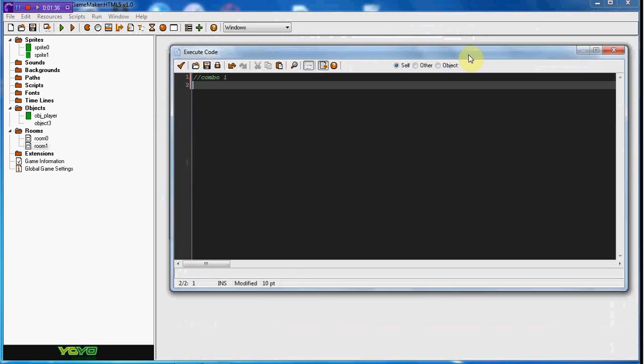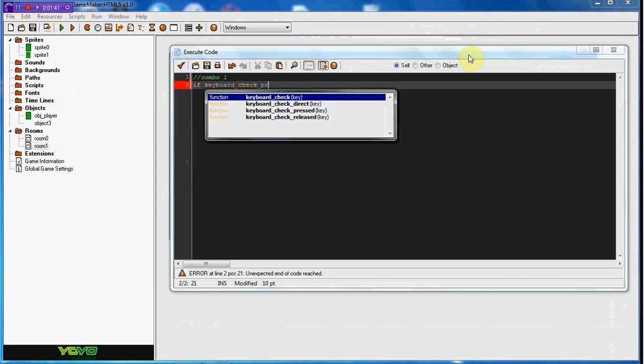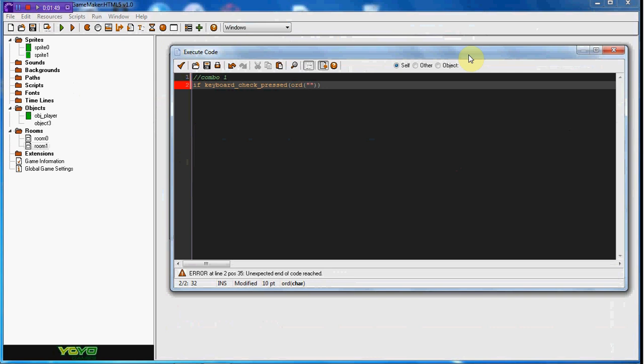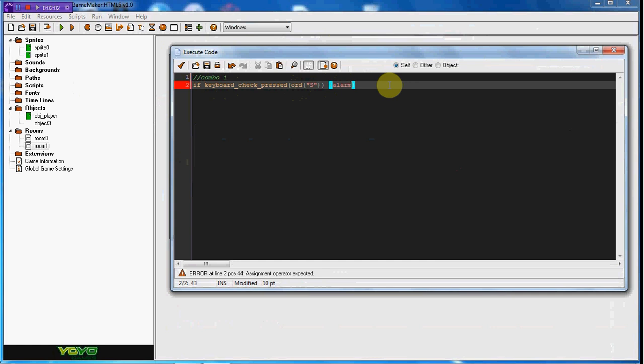If keyboard_check_pressed, ord, two parentheses, and then whatever key you want. I'm going to do 'S', so this is basically just saying if you press the S key, curly brackets, and we're going to set alarm zero to equal ninety. We're going to set global.combo_one to equal one.